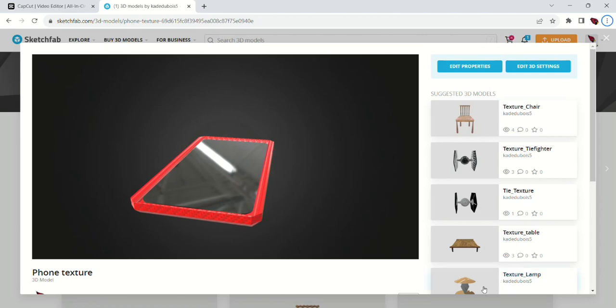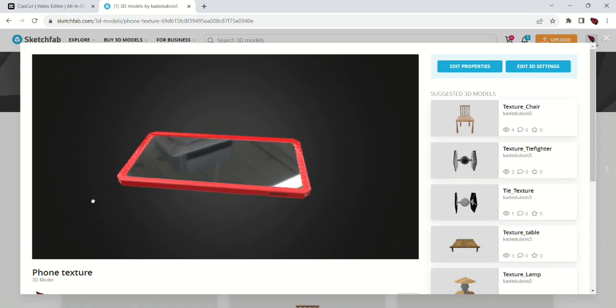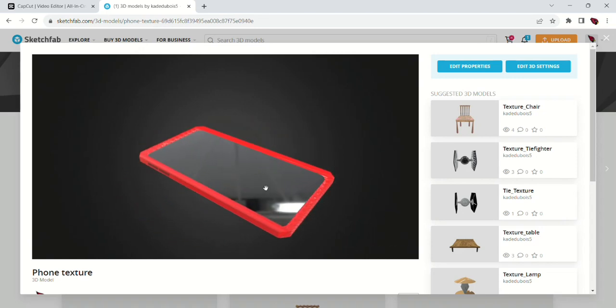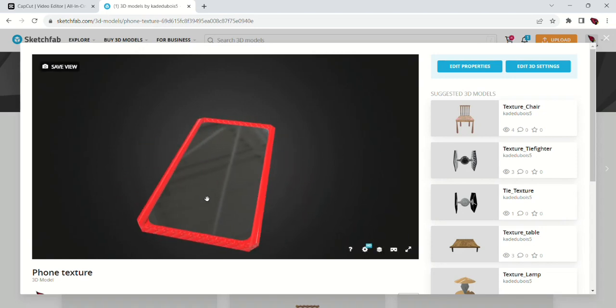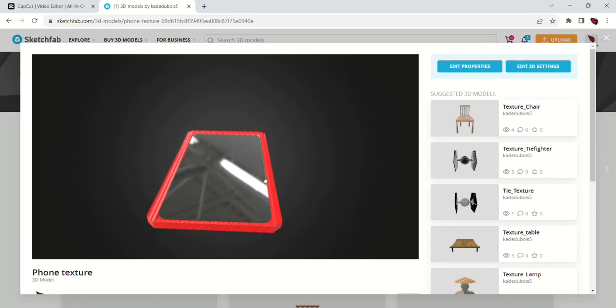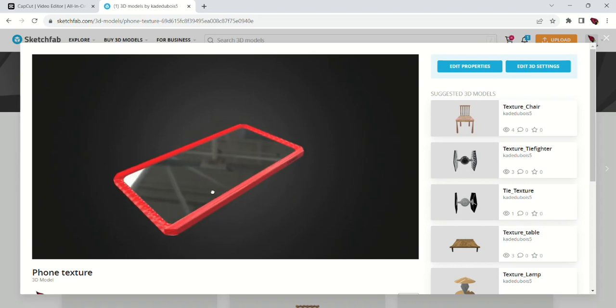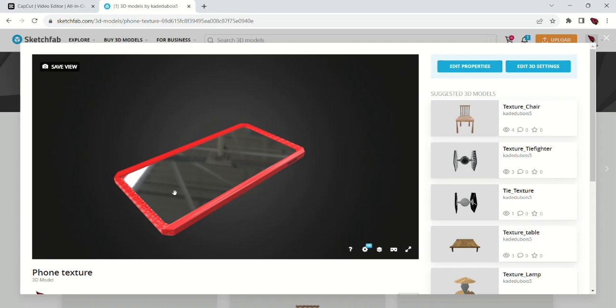My Maya for some reason won't let me screen record in it, so we're gonna have to do this I guess. So I took a cube and modeled it to be in the shape of a phone.